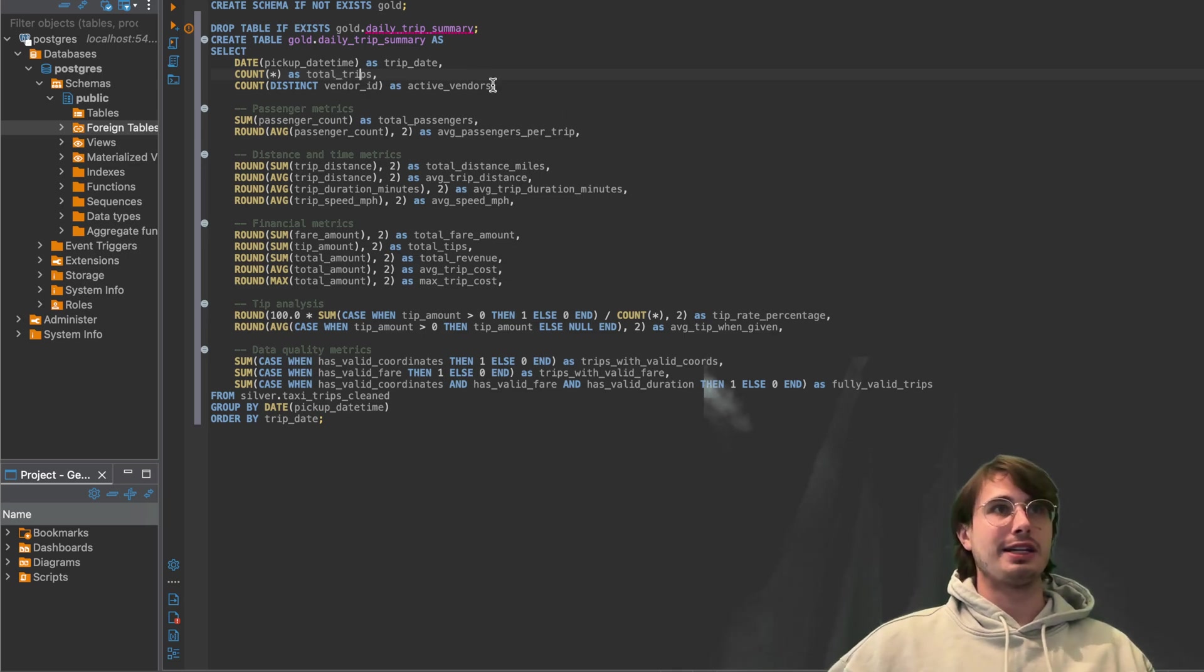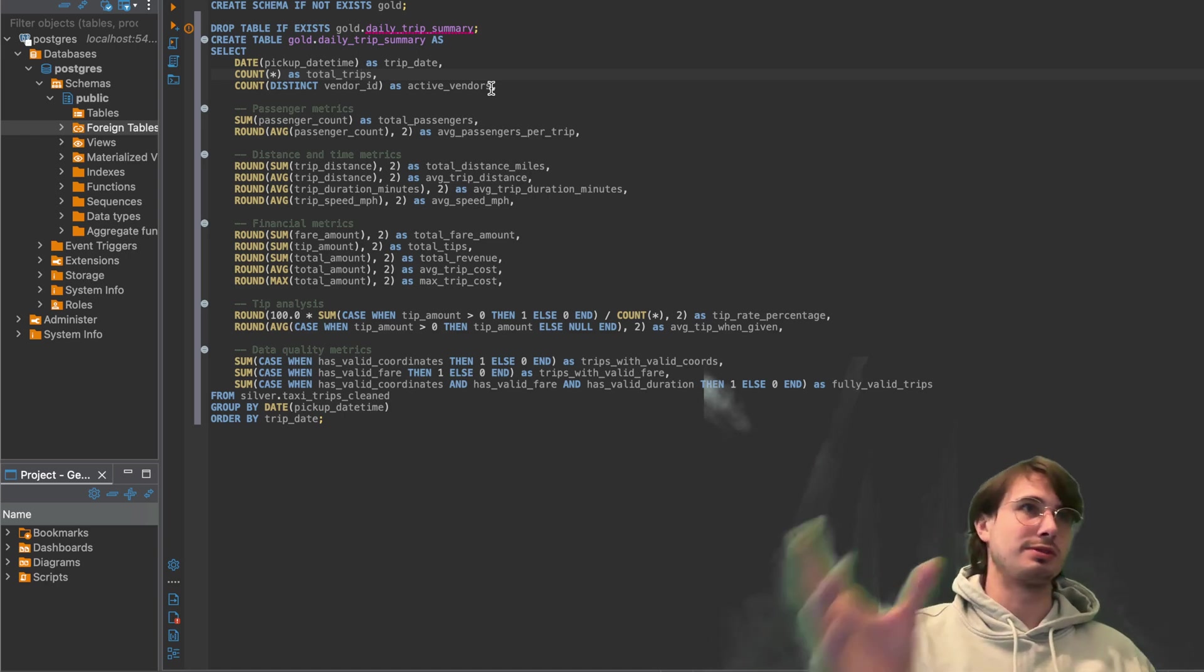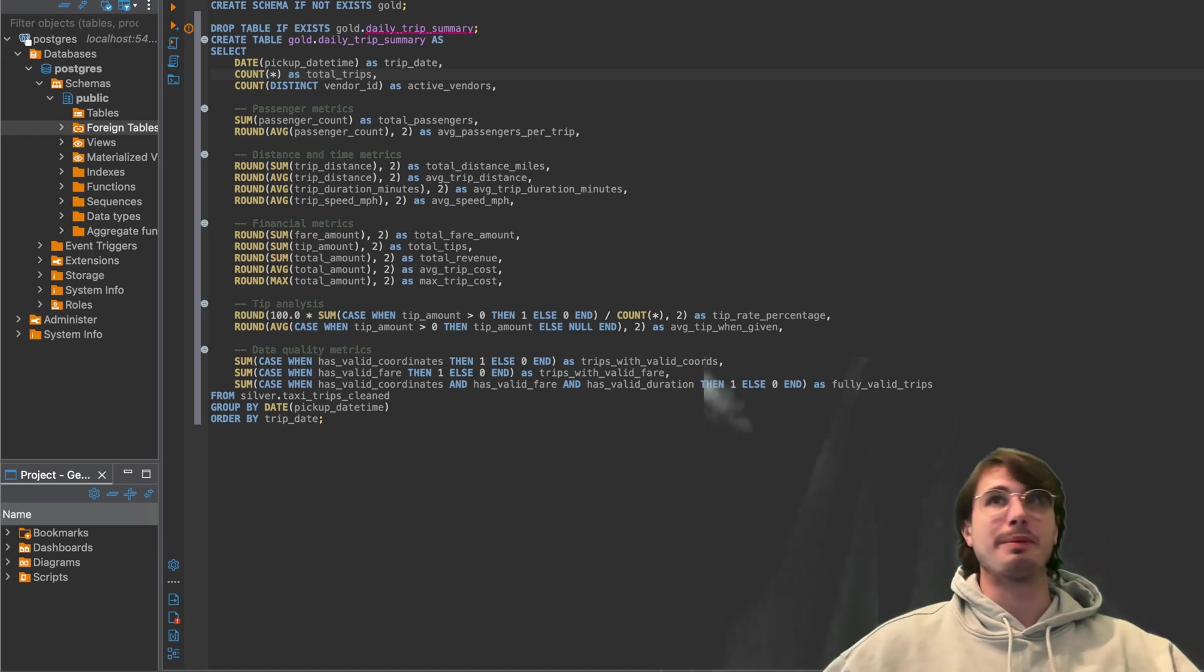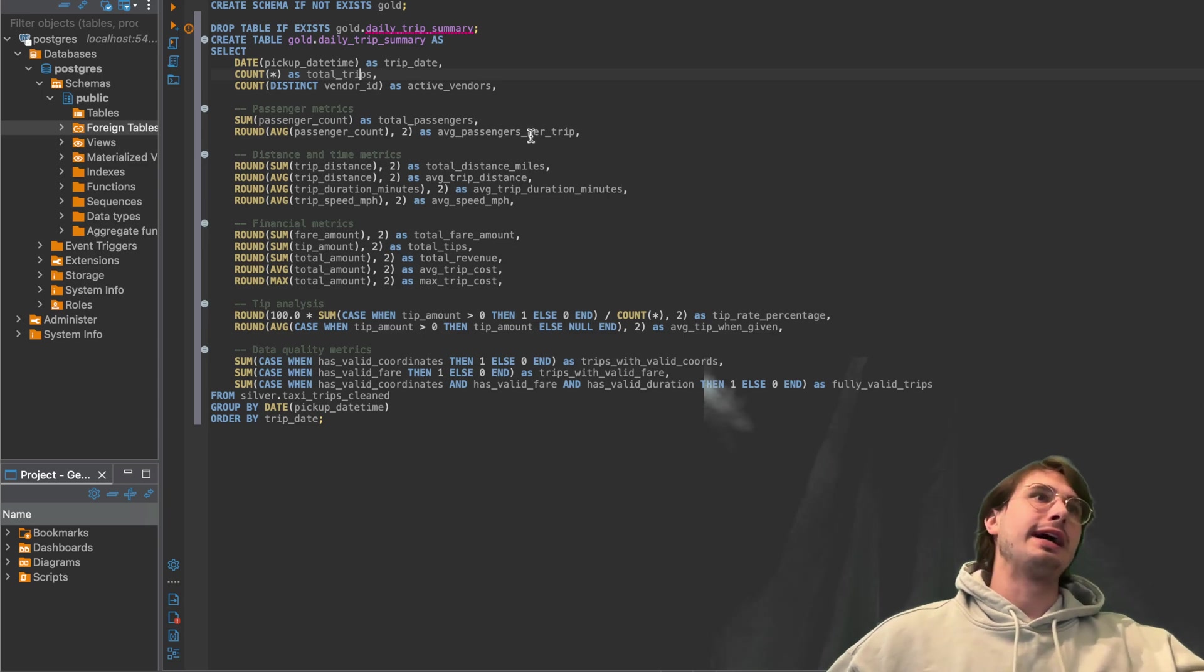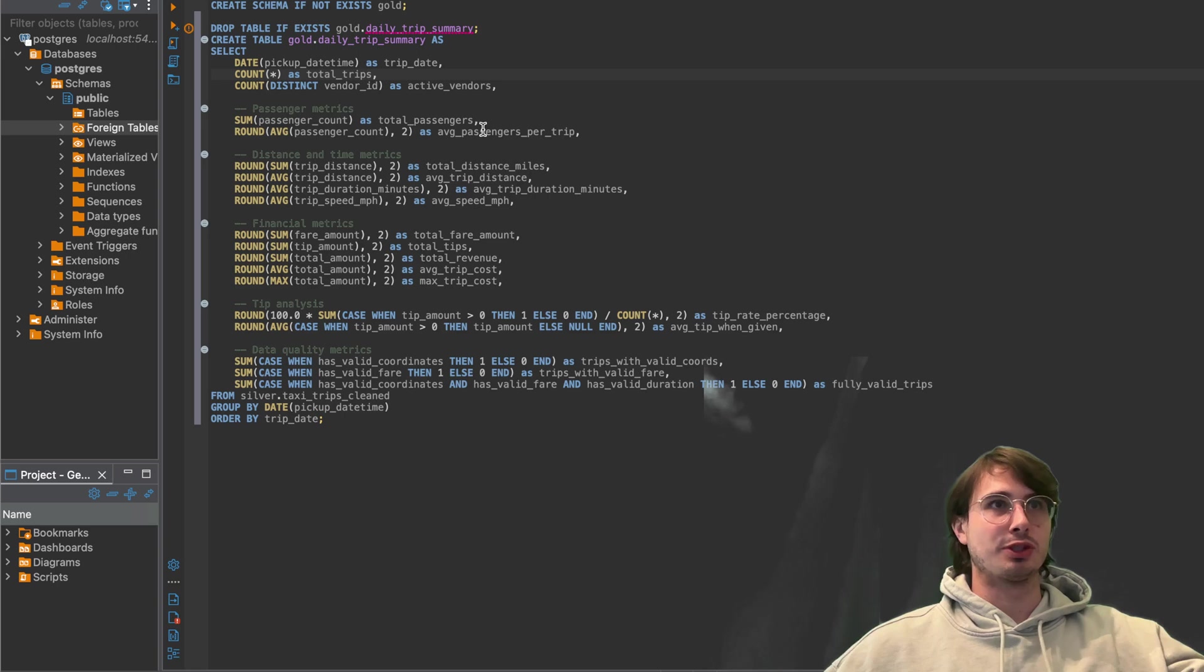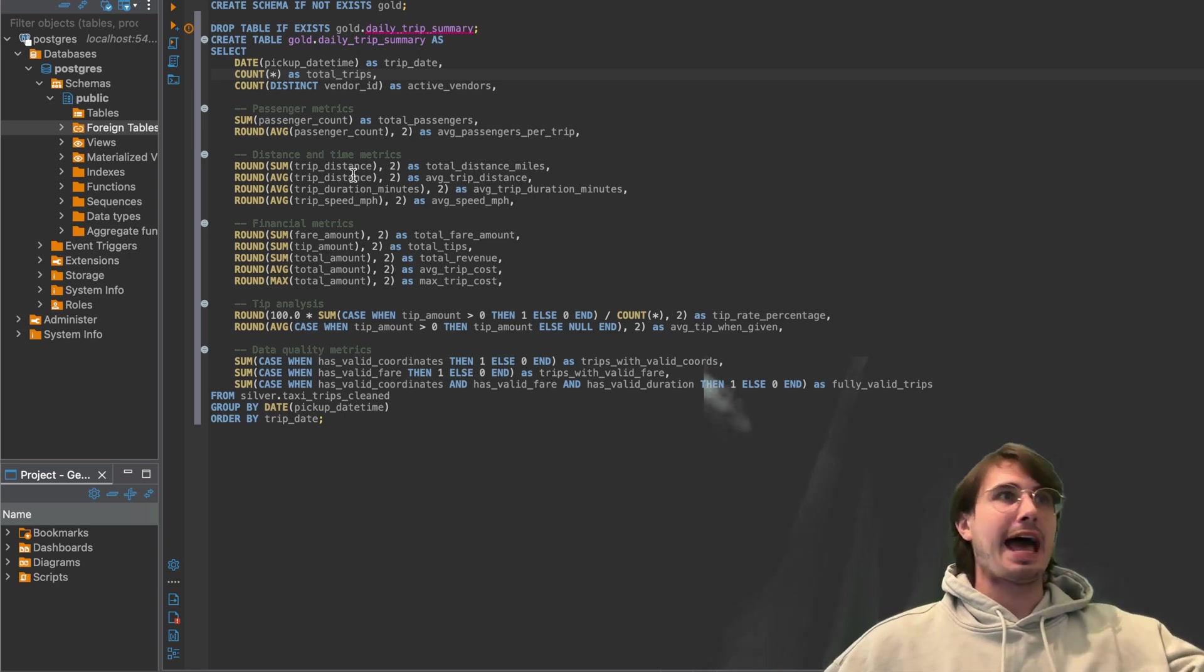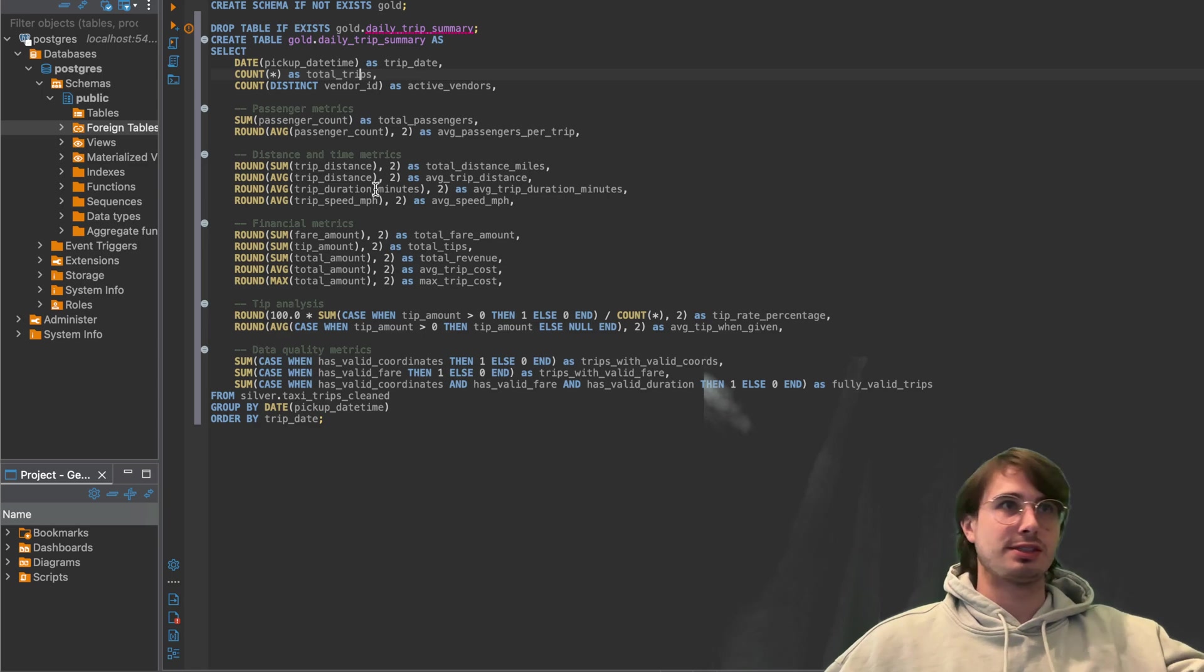Count distinct vendor IDs as active vendors. So only counting distinct vendors, so deduplicating vendors so you know exactly how many drivers you have, also passenger metrics here. So passenger count for total passengers, average passengers per trip.